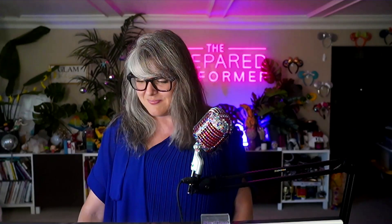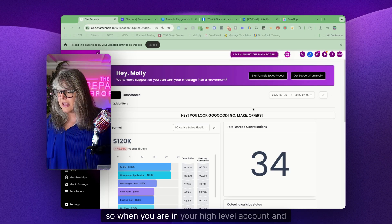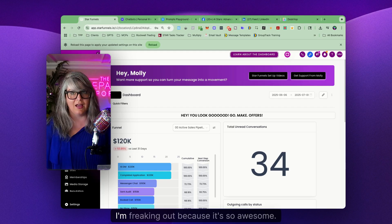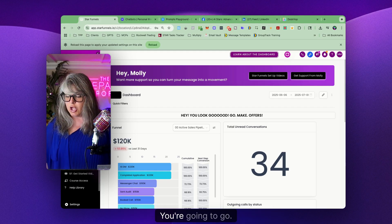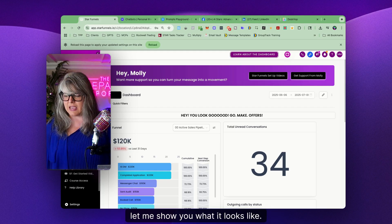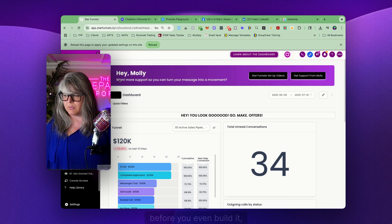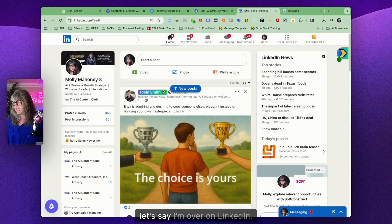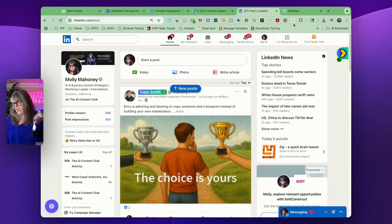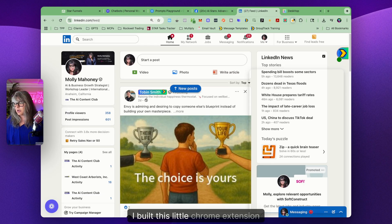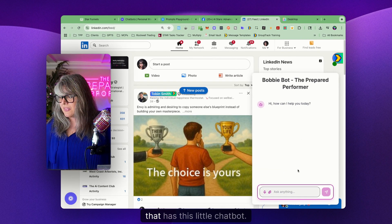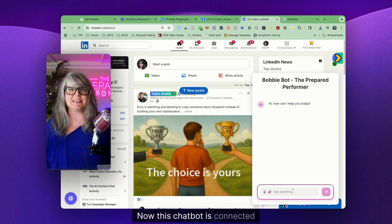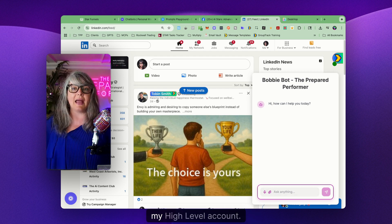When you're in your High Level account — and this is brand new, it just came out on July 4th — before you even build it, let me show you what it looks like. So let's say I'm over on LinkedIn and I've built this little Chrome extension that has a little chatbot. That chatbot is connected to my High Level account.